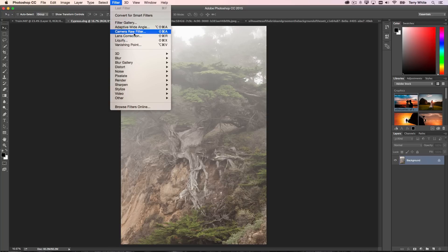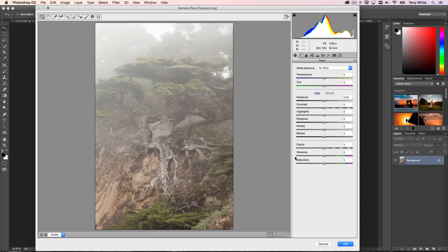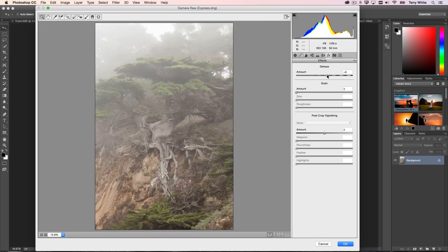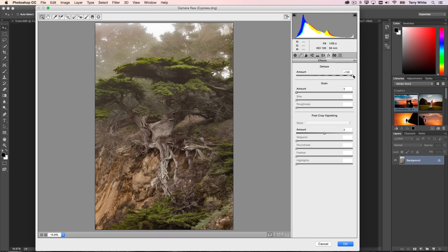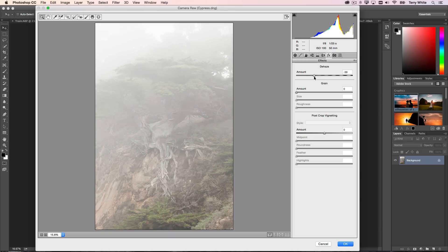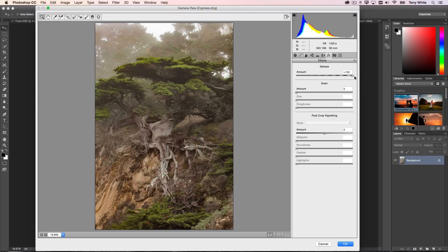Once I'm in the Camera Raw interface with either mode, I can go into the Effects panel and simply do dehaze. This is a slider that starts in the middle where you can dehaze the photo, or you can actually add haze to a photo, which wouldn't make much sense in this photo, but dehaze makes a lot of sense.